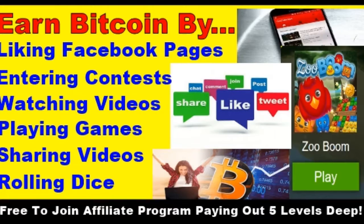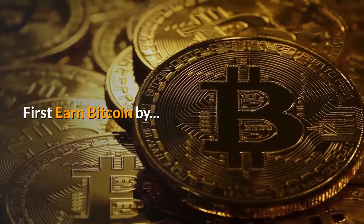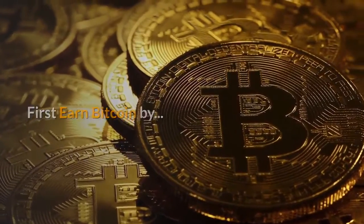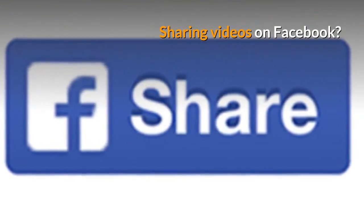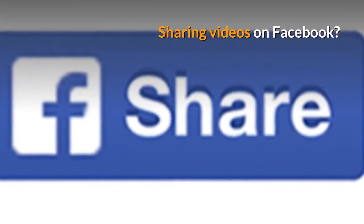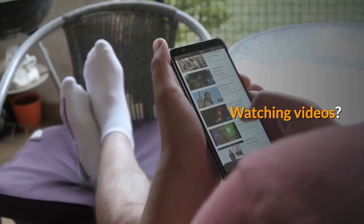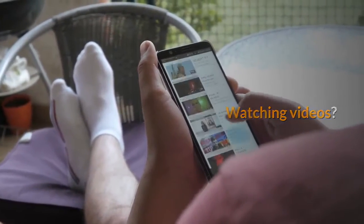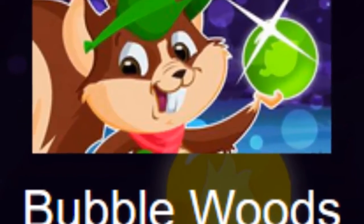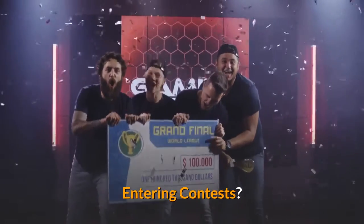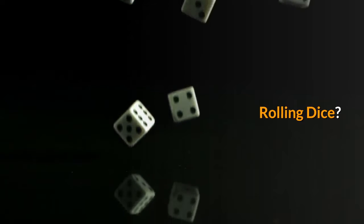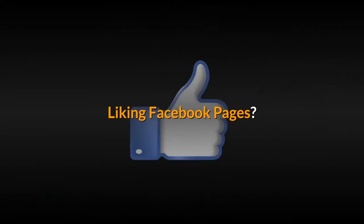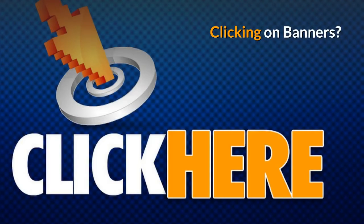First, earn Bitcoin by sharing videos on Facebook, watching videos, playing games, entering contests, rolling dice, liking Facebook pages, and clicking on banners. This affiliate marketing program is free to join and if you qualify pays five levels deep.